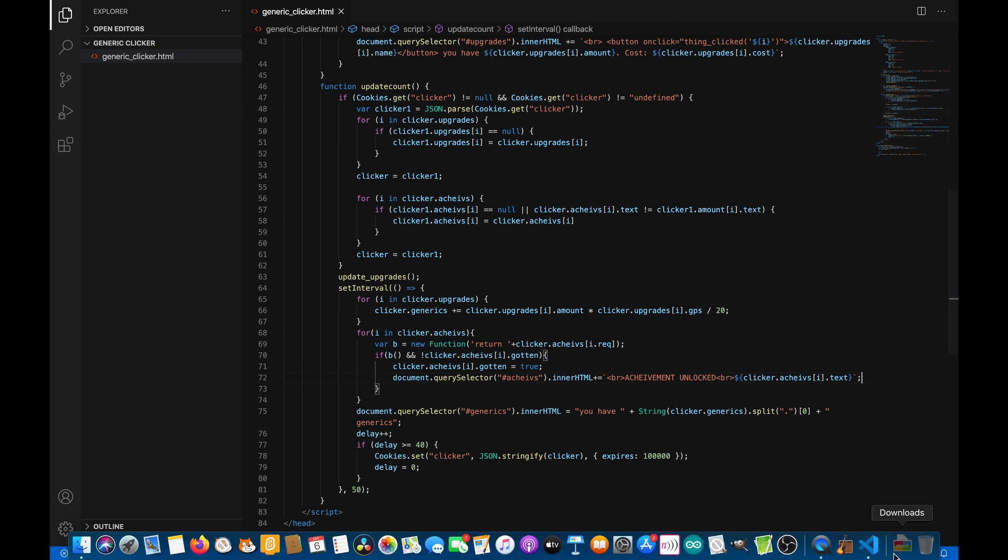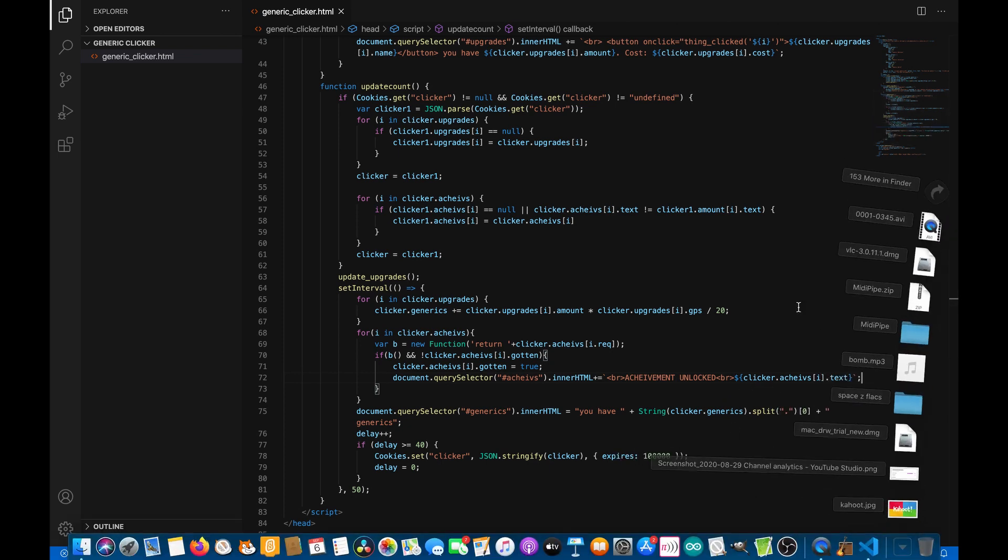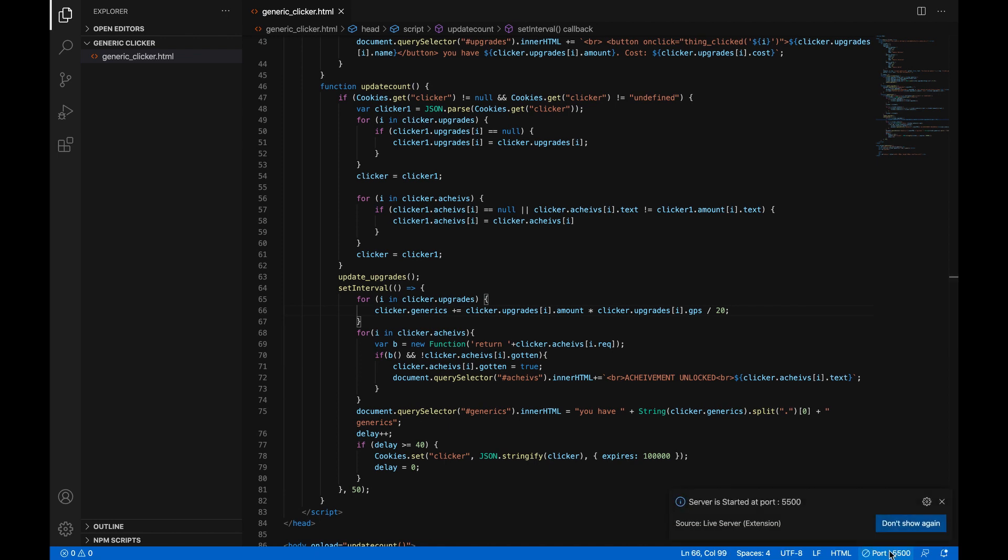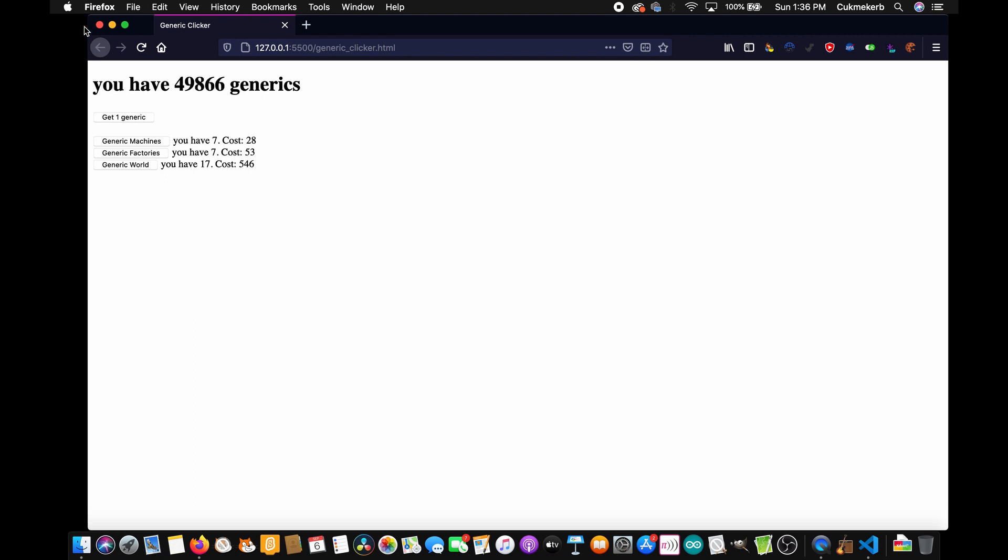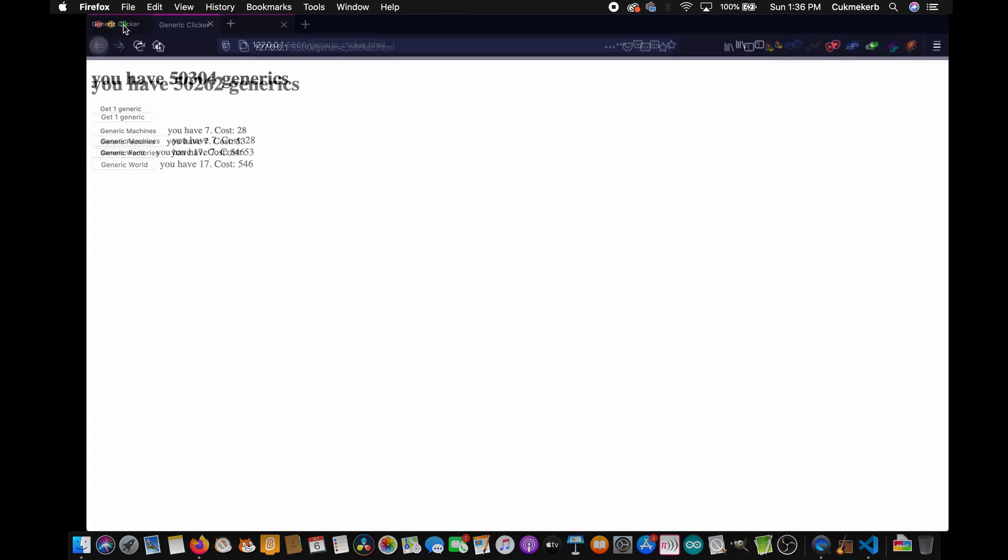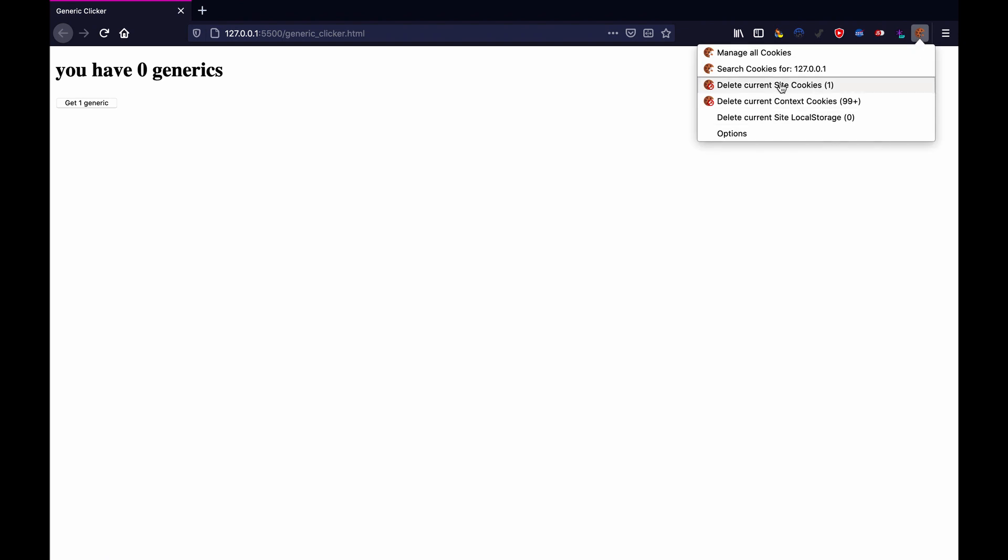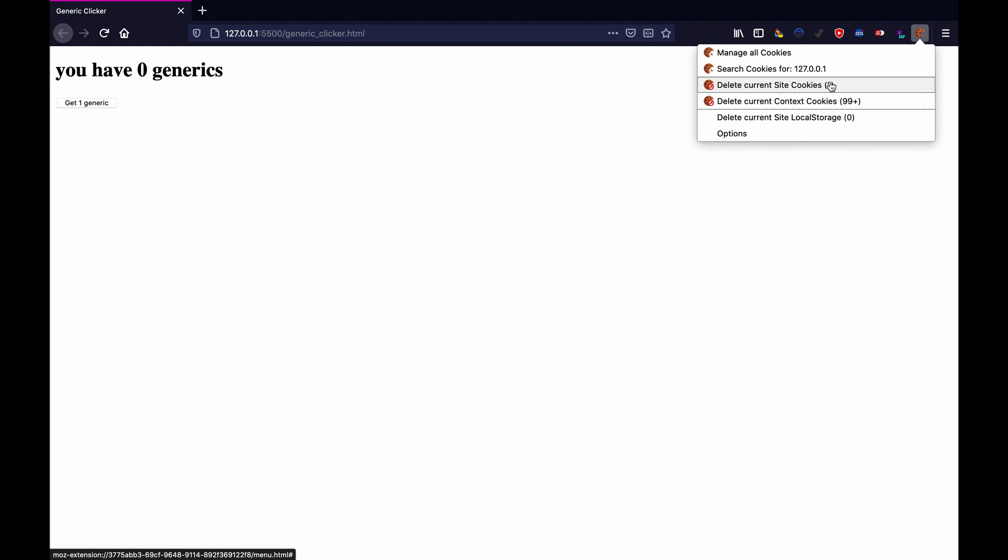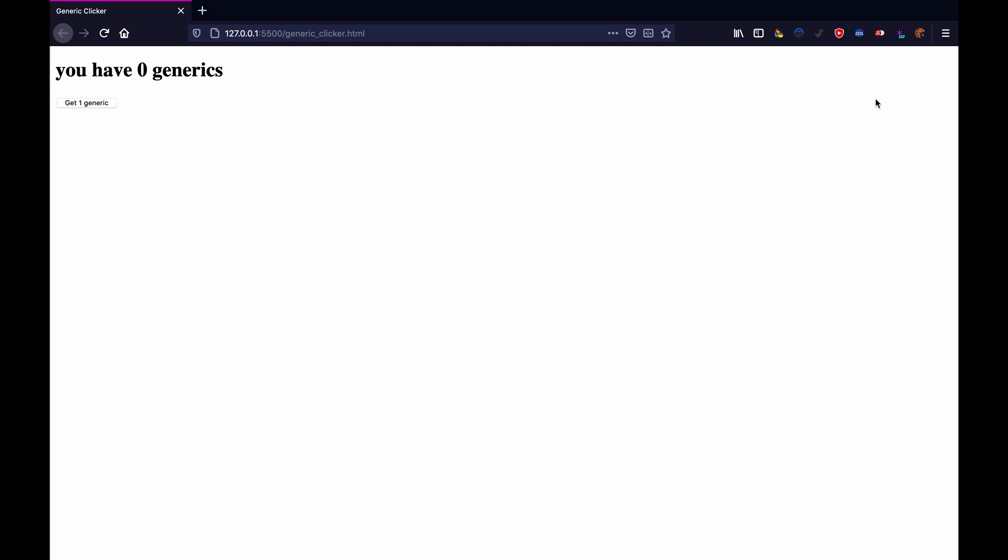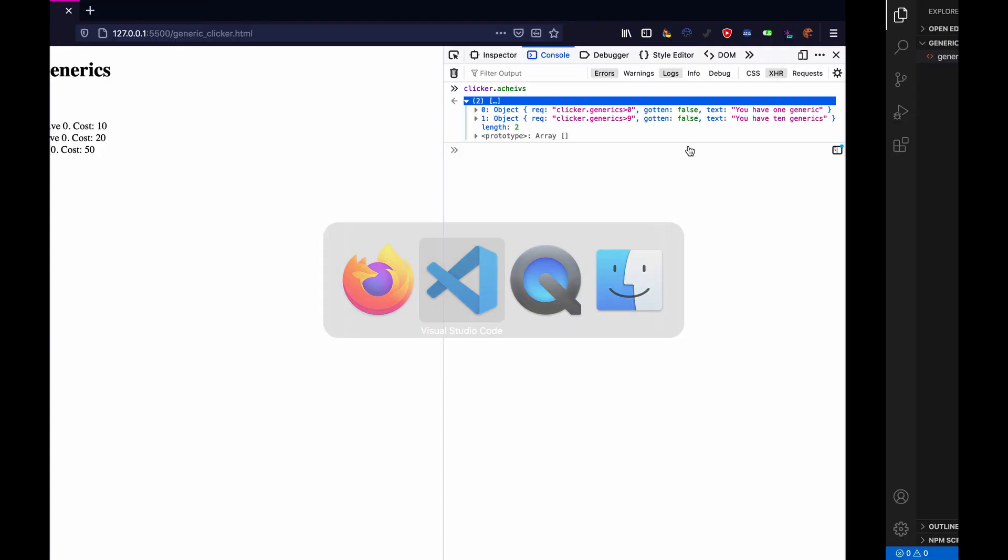Hit, oops wrong button, don't click on that. Hit go live or whatever the equivalent in your editor is. And oh man I got a lot of generics, I'm just going to disable javascript so I can reset my game. So disable that, delete current cookies, oh no I don't know, wrong button, there we go. Enable javascript again.